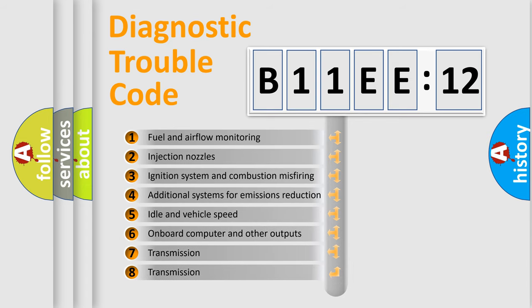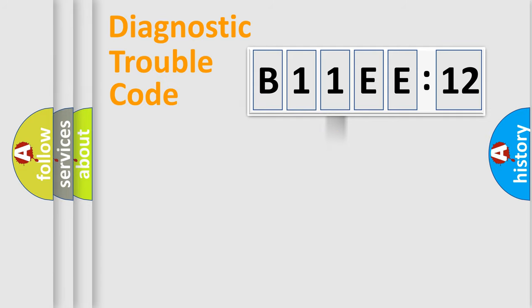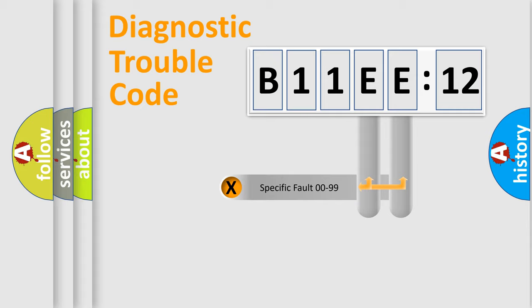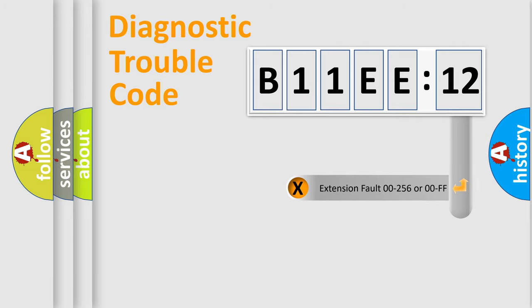The third character specifies a subset of errors. The distribution shown is valid only for the standardized DTC code. Only the last two characters define the specific fault of the group. The add-on to the error code serves to specify the status in more detail, for example, short to the ground.